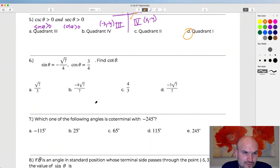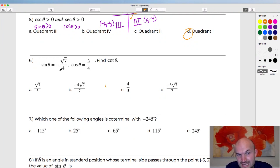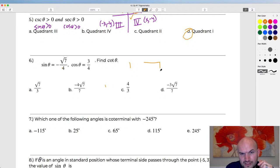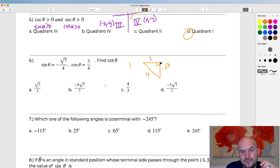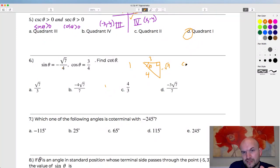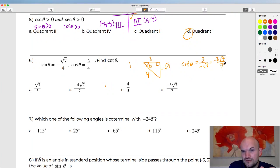Question six: sine of theta equals negative square root of seven over four, cosine of theta equals three over four — find the cotangent. The four represents the hypotenuse. Cosine is positive and sine is negative, placing us in the fourth quadrant. Cotangent is adjacent over opposite — three over negative square root of seven. Rationalizing the denominator gives negative three square root of seven over seven, which is answer D.